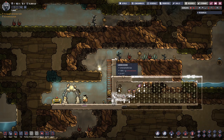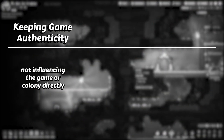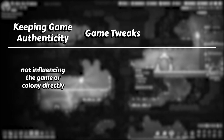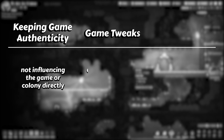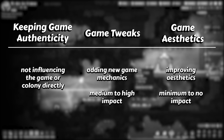I'd like to give you some mod recommendations and show you some of my favorites so far. I will split them into three categories. The first is for mods that keep the game authenticity — mods that will not influence the game or your colony directly but will add some features that save you time. The second category is Game Tweaks, where I'll put mods that add new game mechanics or structures with a medium to high impact on your colony. And finally, the third category is Aesthetic — mods that add features with minimum to no gameplay impact, influencing the game aesthetically only.